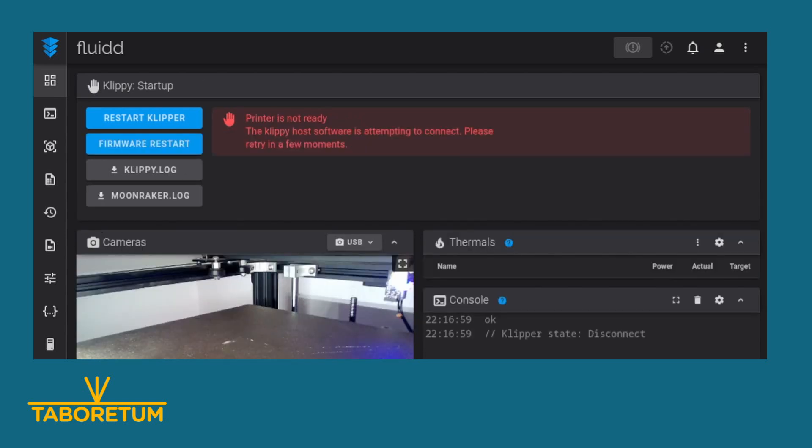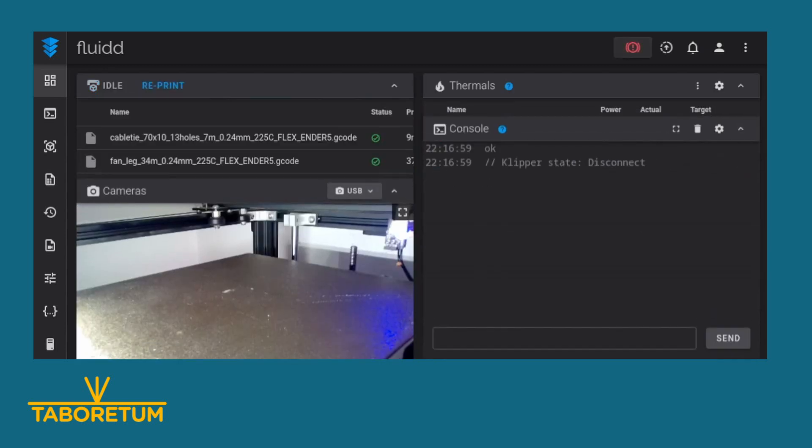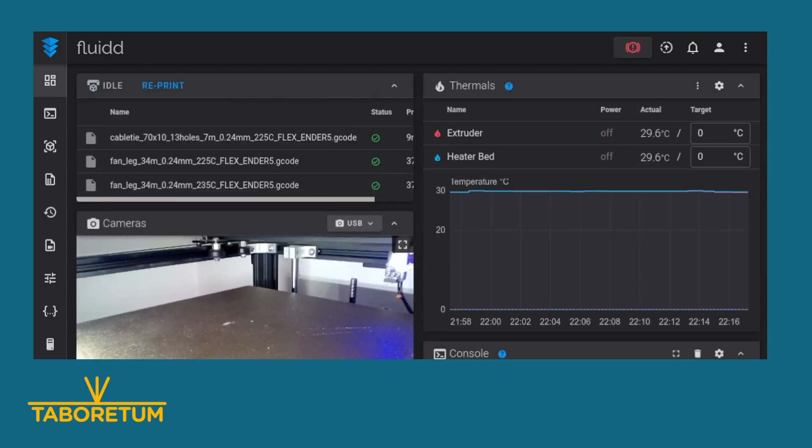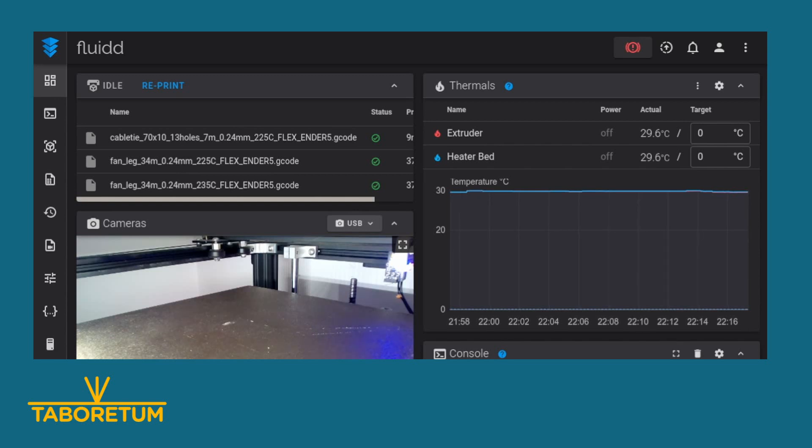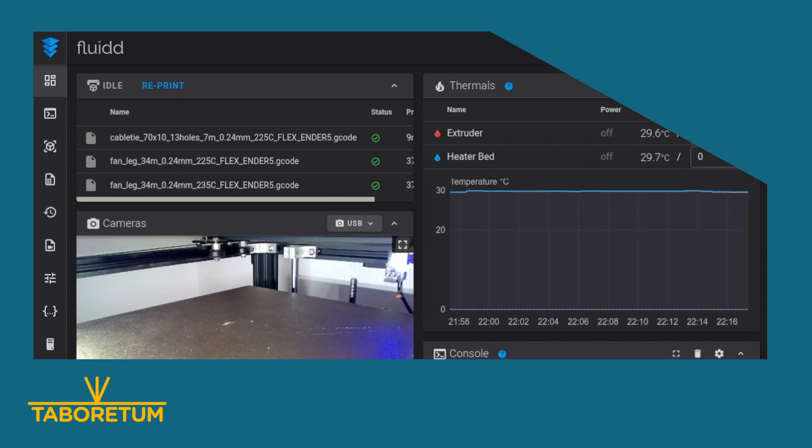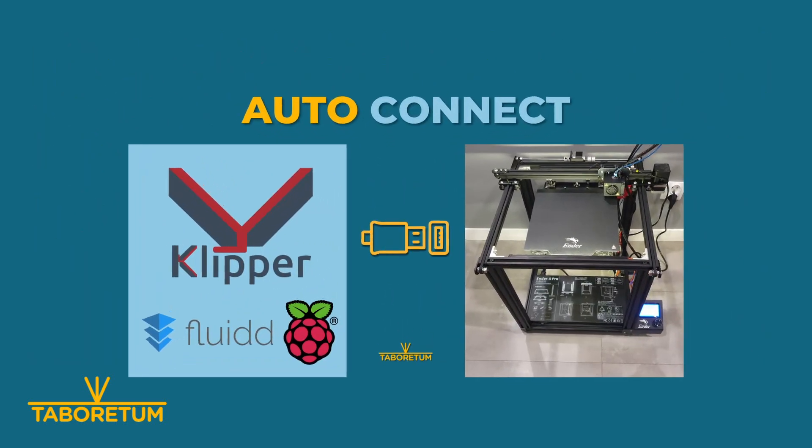That's useful when you, for example, want to turn on the printer. You can see it works. Turn on the printer without going to Fluidd interface and do something like change filament.